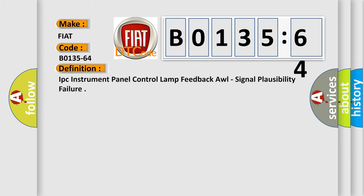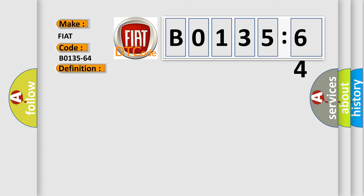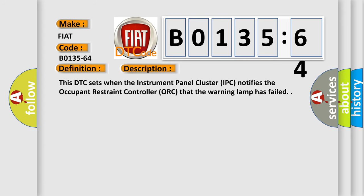What does the diagnostic trouble code B0135-64 interpret specifically for FIAT car manufacturers? The basic definition is IPC instrument panel control lamp feedback or signal plausibility failure. And now this is a short description of this DTC code.